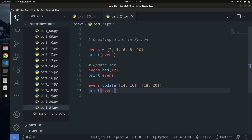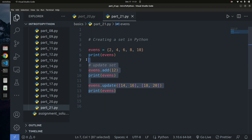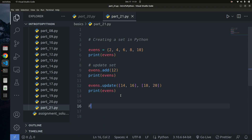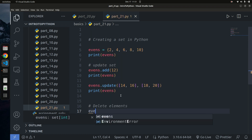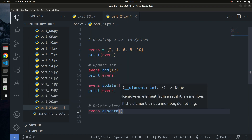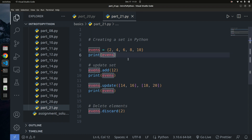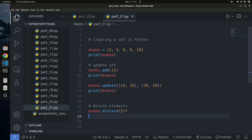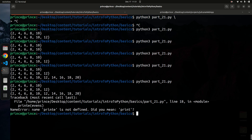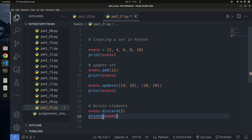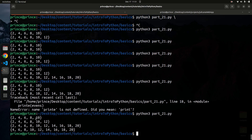Now let's look at how to delete elements from a set. We have a few methods: `discard`, `remove`, `pop`, and `clear`. Using `events.discard(2)` will remove the value 2 from the set. If I print the set after calling discard, you can see 2 is no longer there.